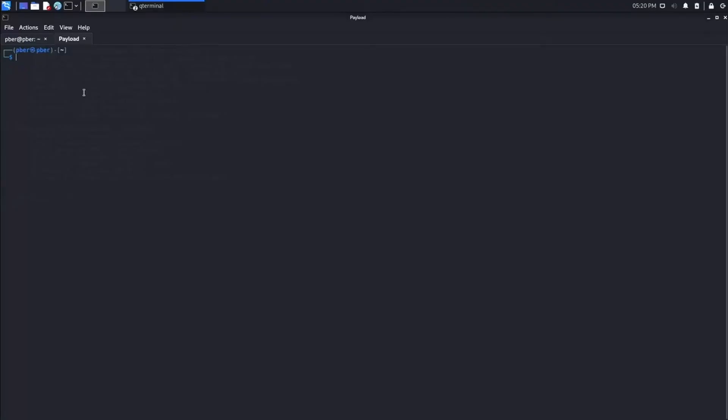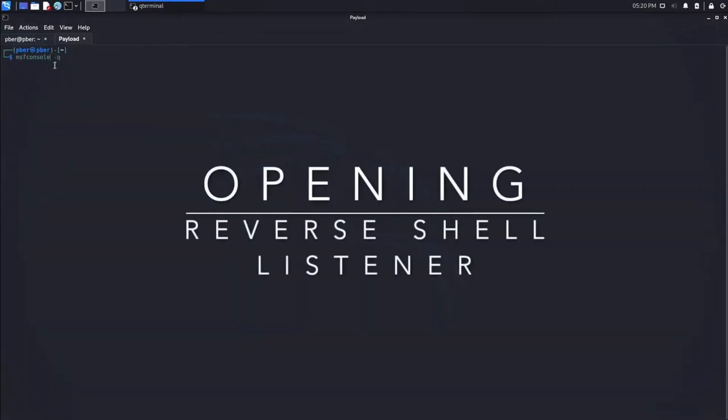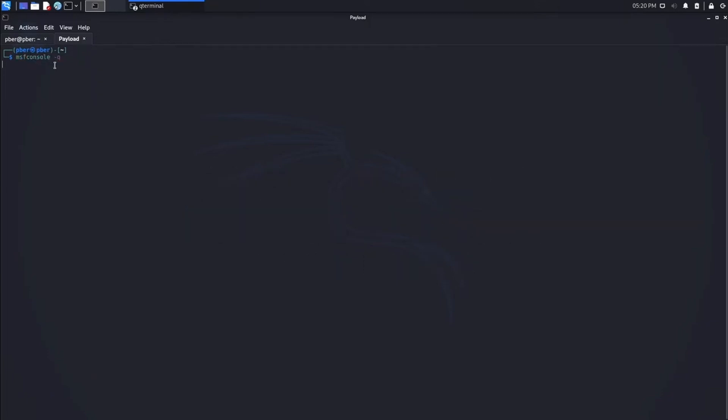I have already created a payload, so let me go and quickly create it. I need to open a reverse shell listener so that when the payload is initiated, I can get access to the Windows 11 machine.